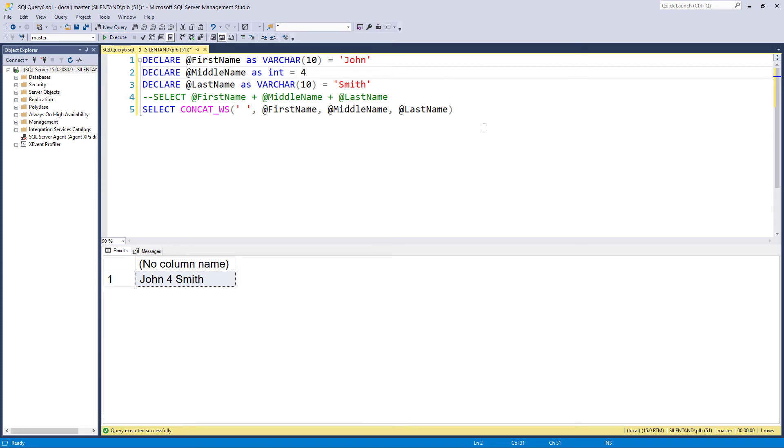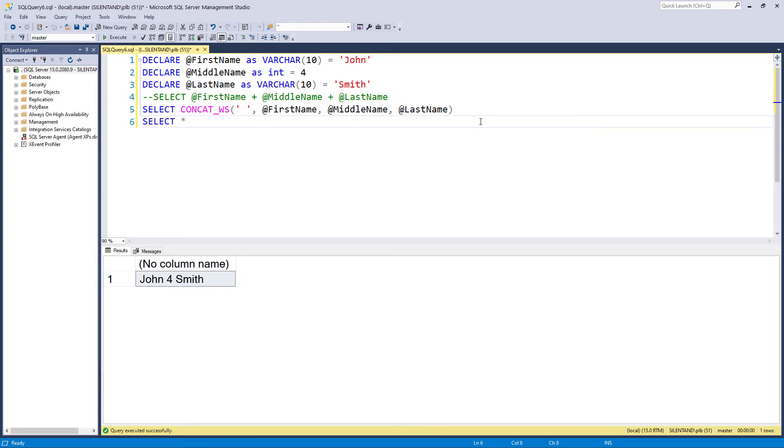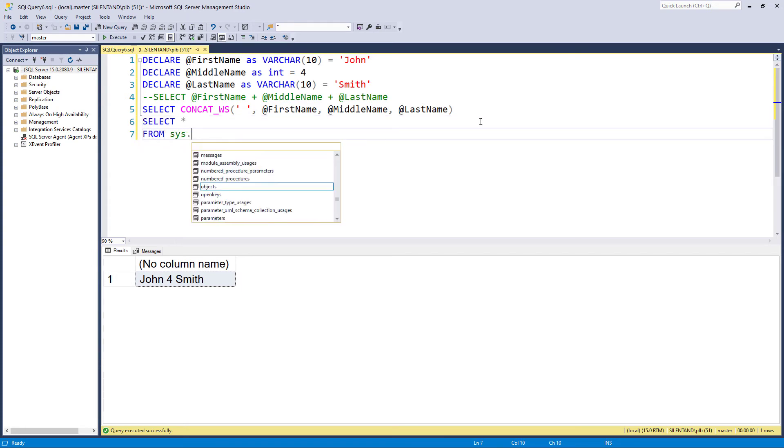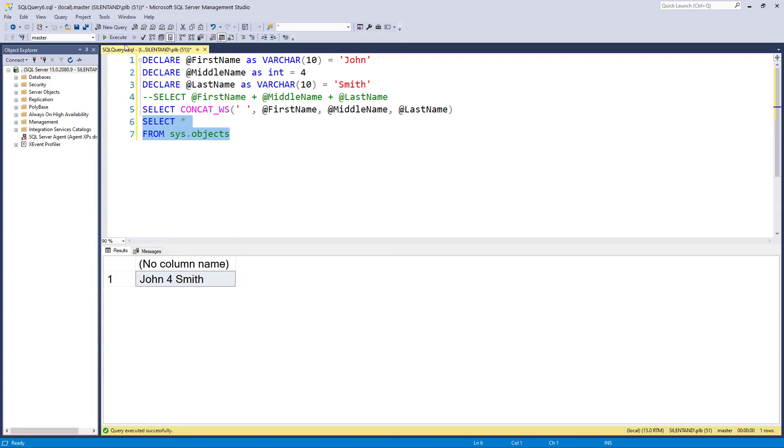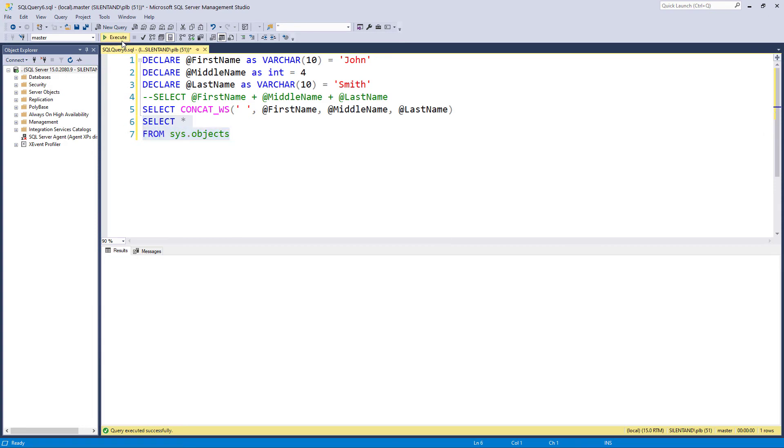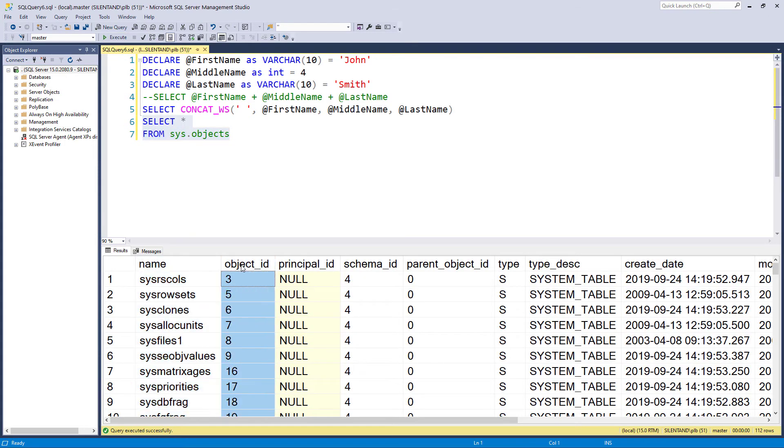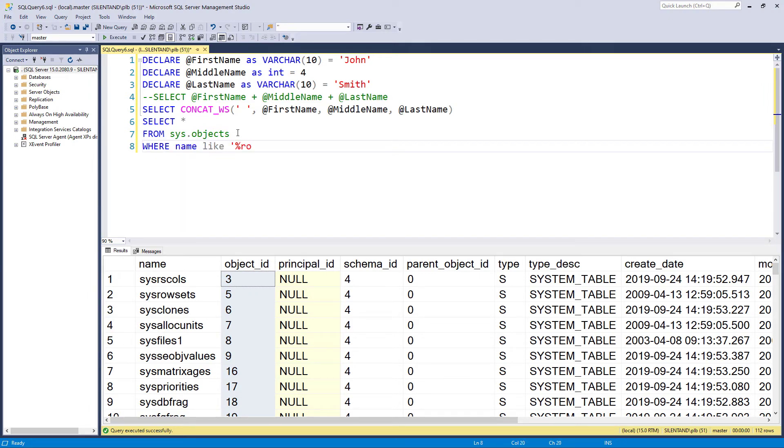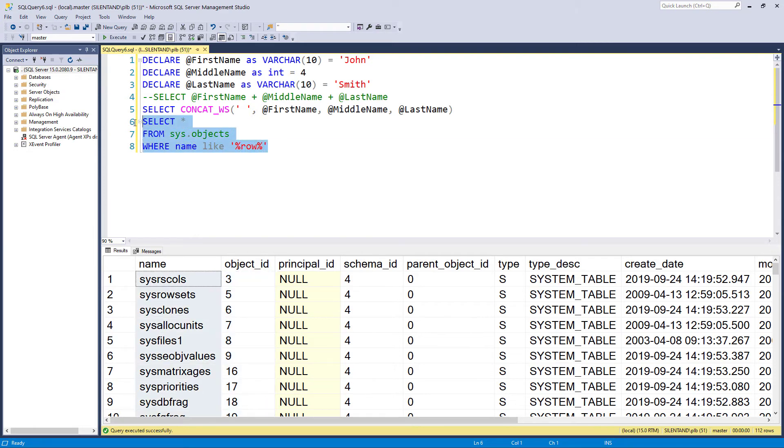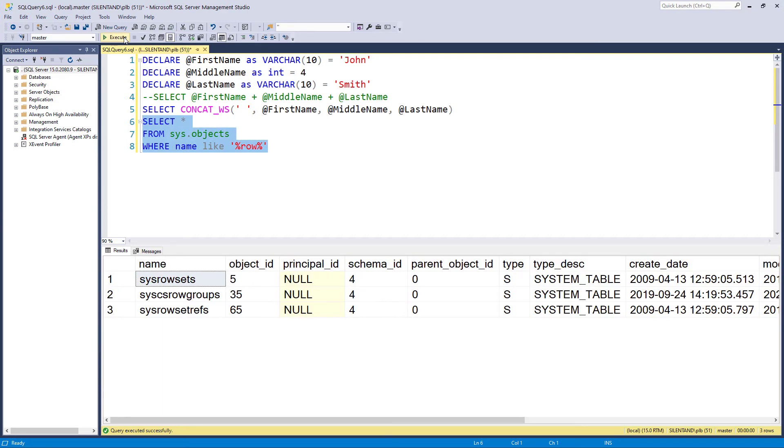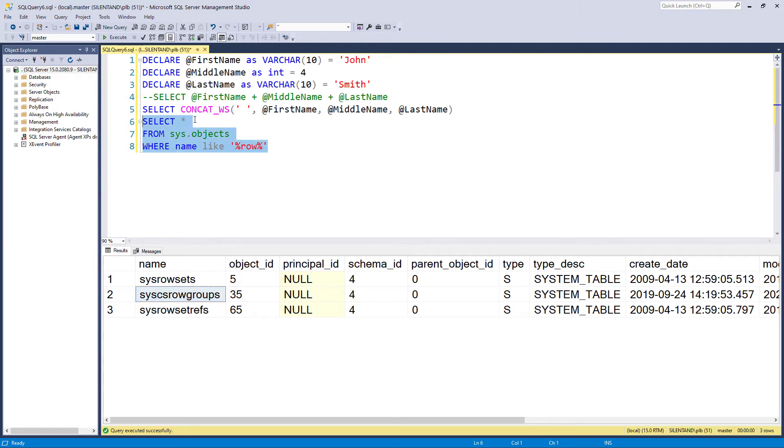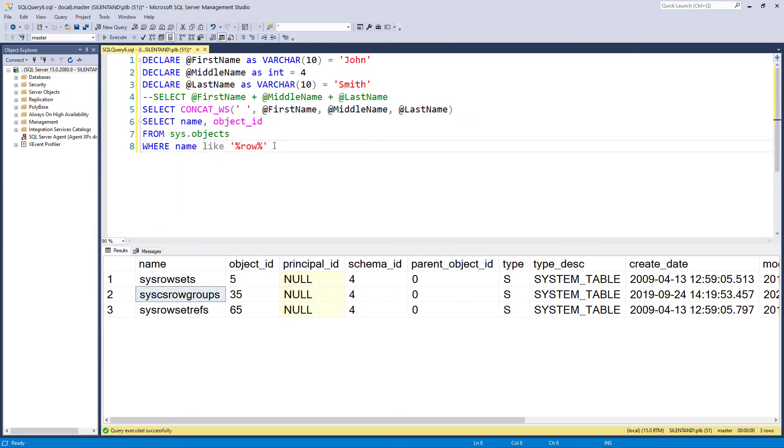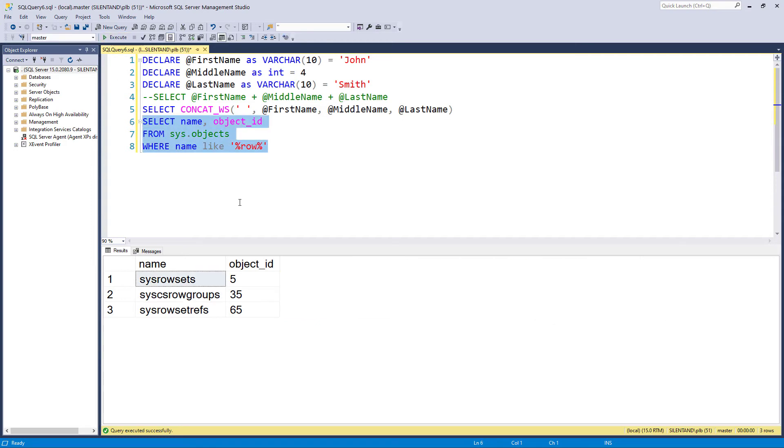Now let's go to my final function of this video, and to introduce it, we need to have a look at a proper table. So let's choose sys.objects. So we have got name and object ID. I'm just going to reduce this. I'm going to say where the name is like 'raw'. So with those percentage signs, it's looking for raw somewhere in the name, whether it's at the beginning, the middle or the end. So that reduces this down to just three names: sys raw sets, sys raw set refs, and sys cs raw groups. Now let's just have name and object ID just to reduce it down even further. So we've just got the two columns.